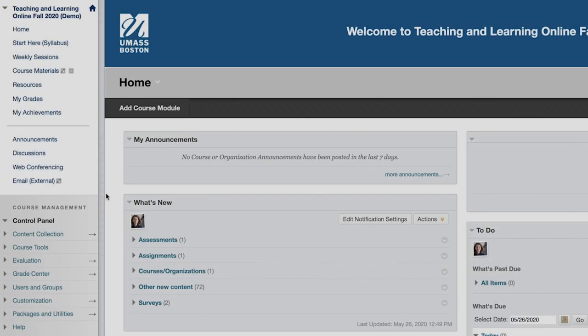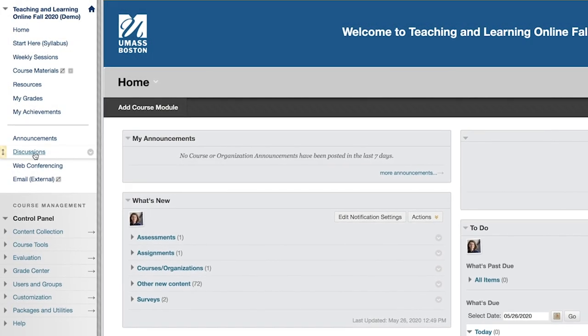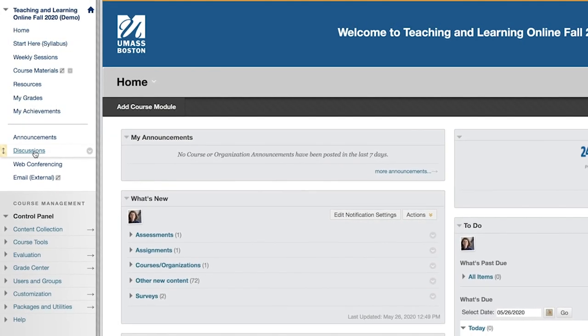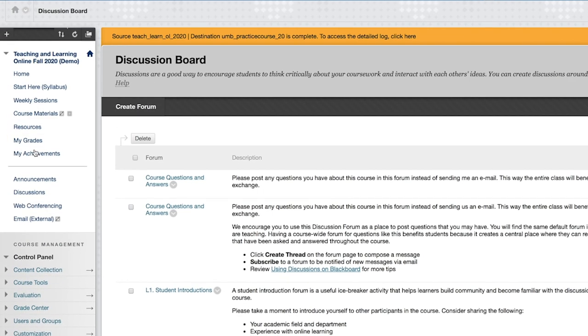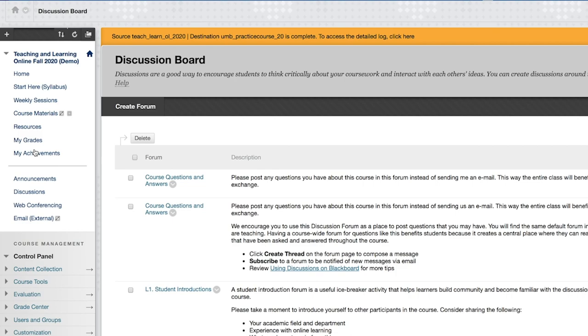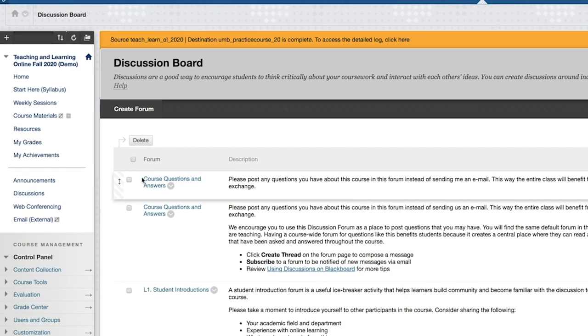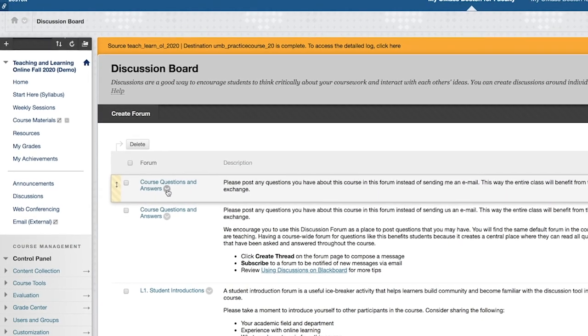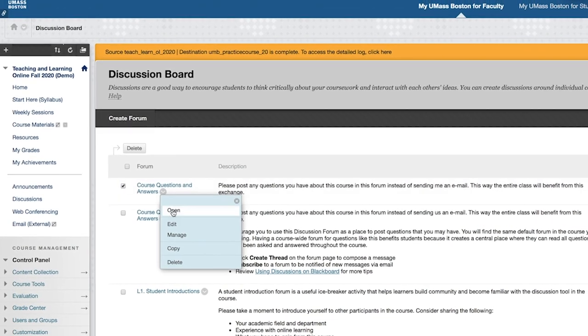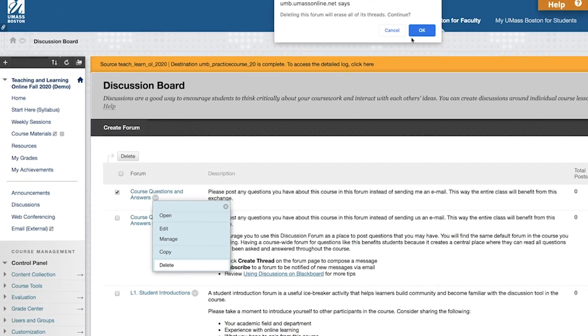Go to Discussions and delete duplicate Course Questions and Answers discussion forums. Delete the default forum that has not been customized.